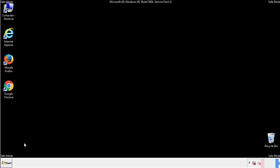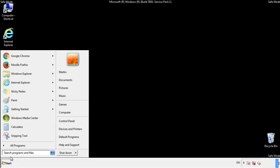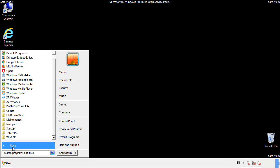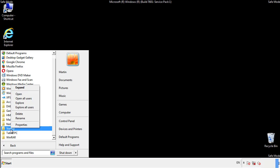Now we want to check for any suspicious files in our startup folder and delete them afterwards.